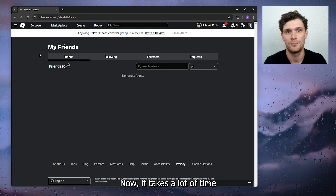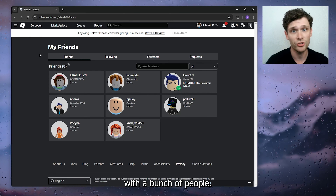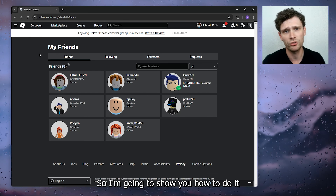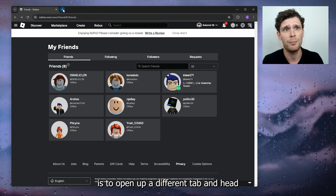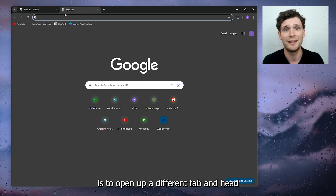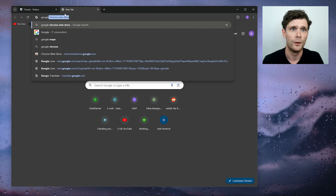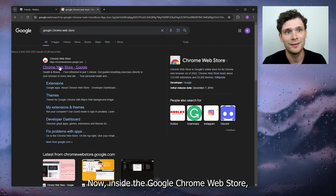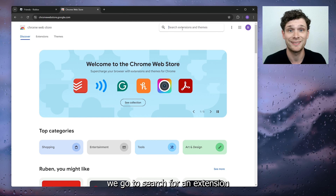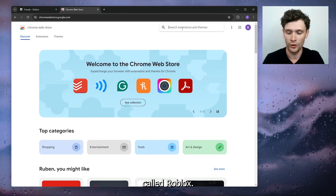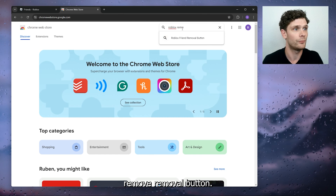Head to Google Chrome and sign into your Roblox account. Go to the friends list — here you can see I have eight friends. Now if I want to delete this person, I have to go to their profile and unfriend them separately. That takes a lot of time if you want to do this with a bunch of people.